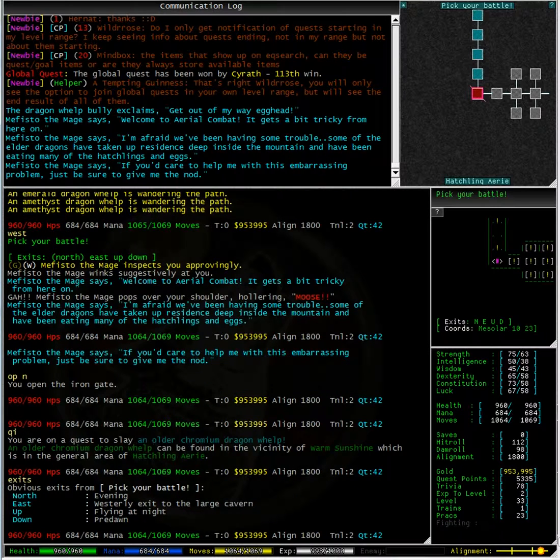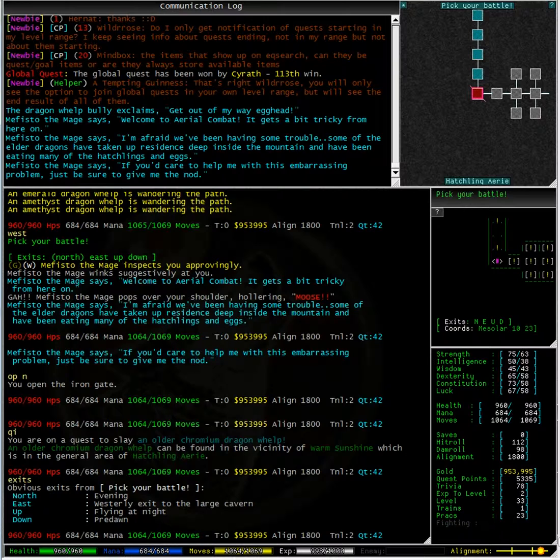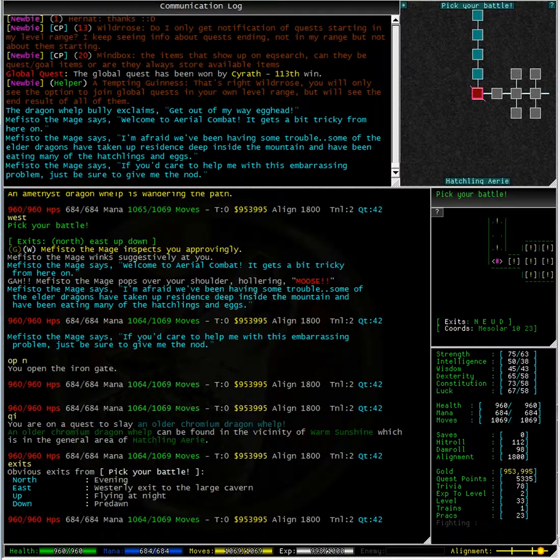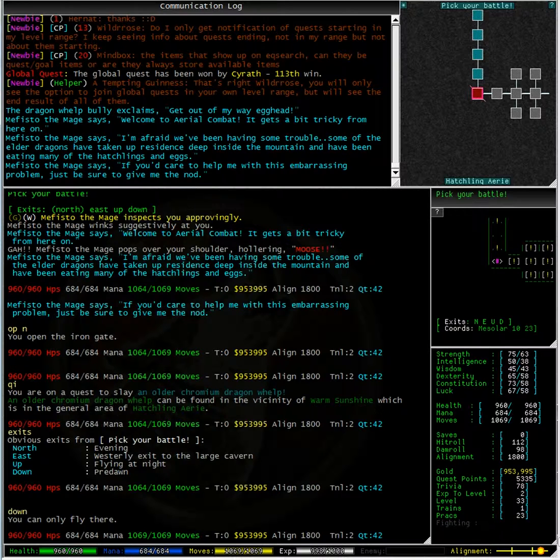Typing exits from this room, we can see that north takes us to a room called Evening, east takes us back to the westerly exit to a large cavern, up takes us to Flying at Night, and down takes us to Pre-Dawn. Maybe I'll try going down, and I can only fly there.